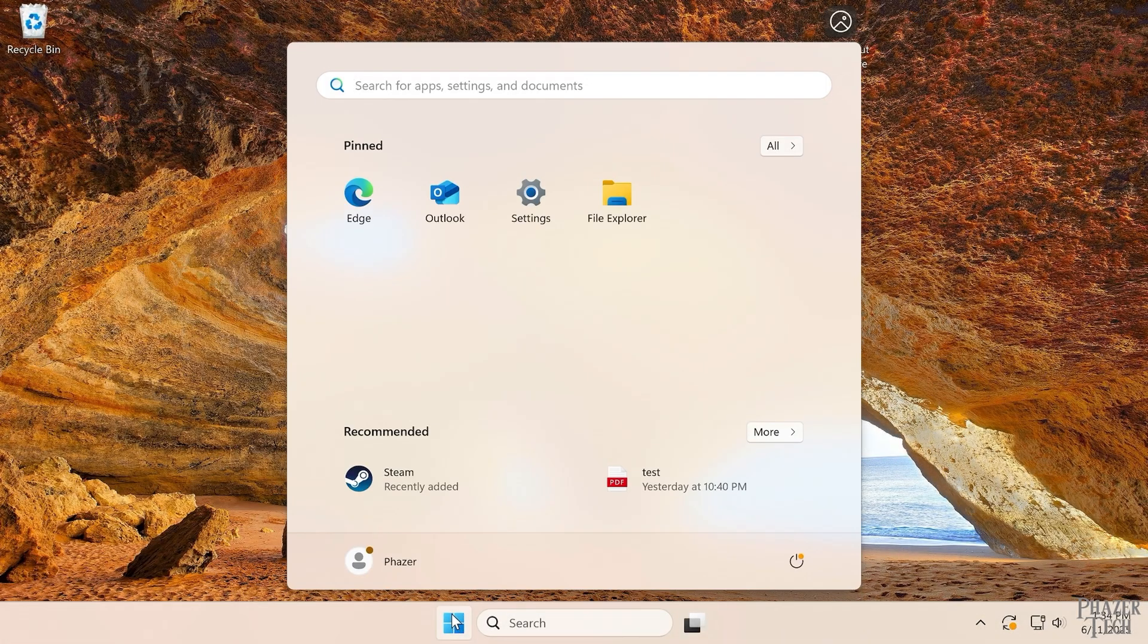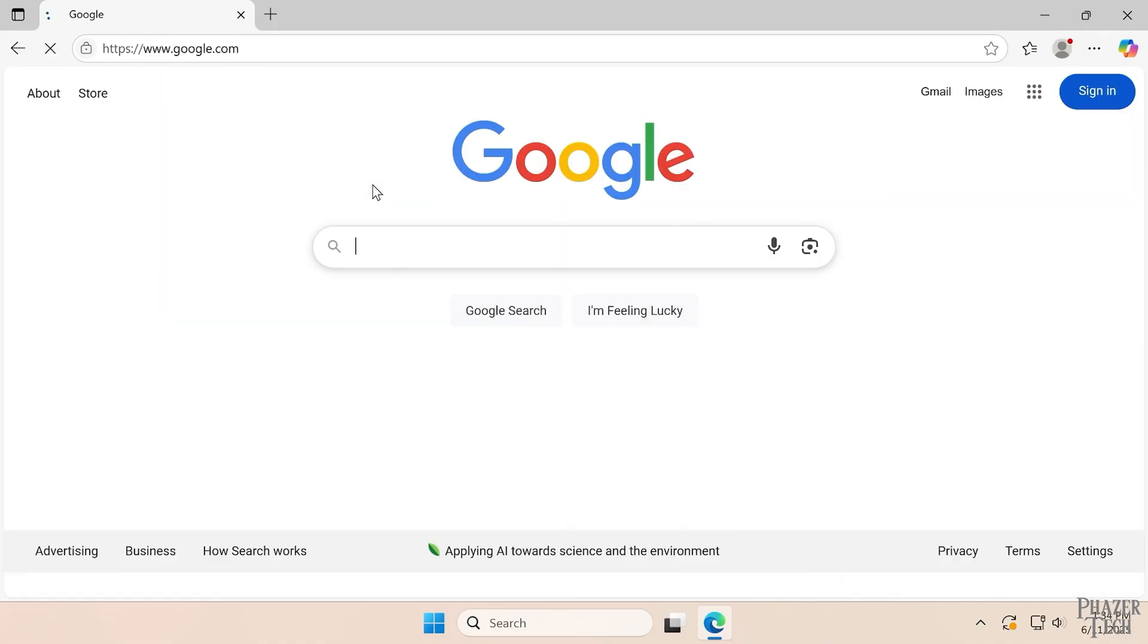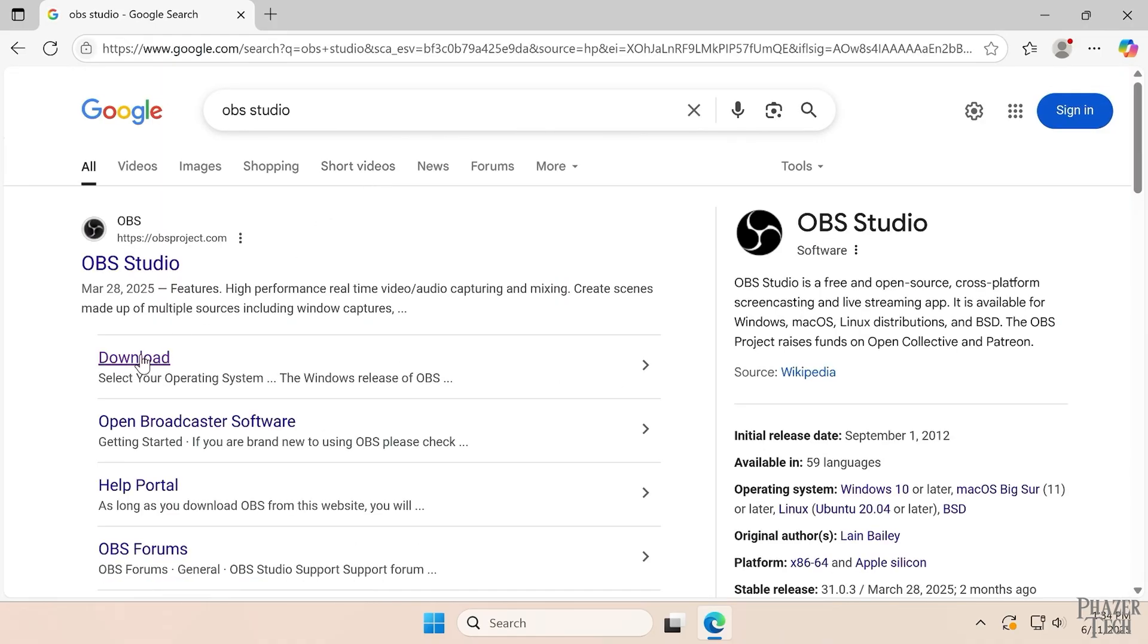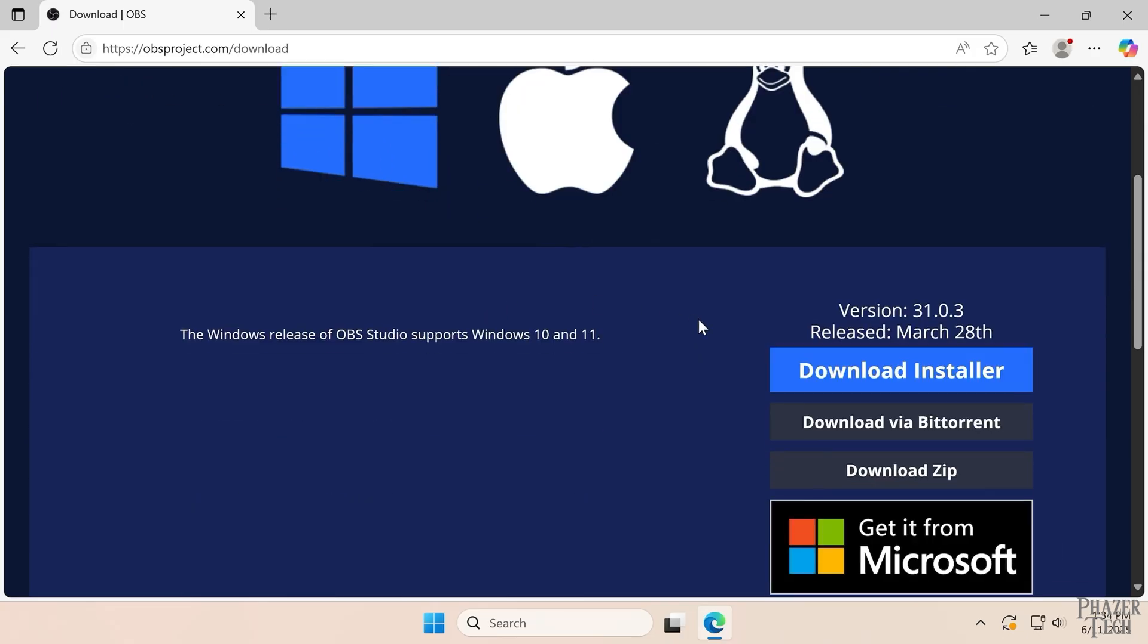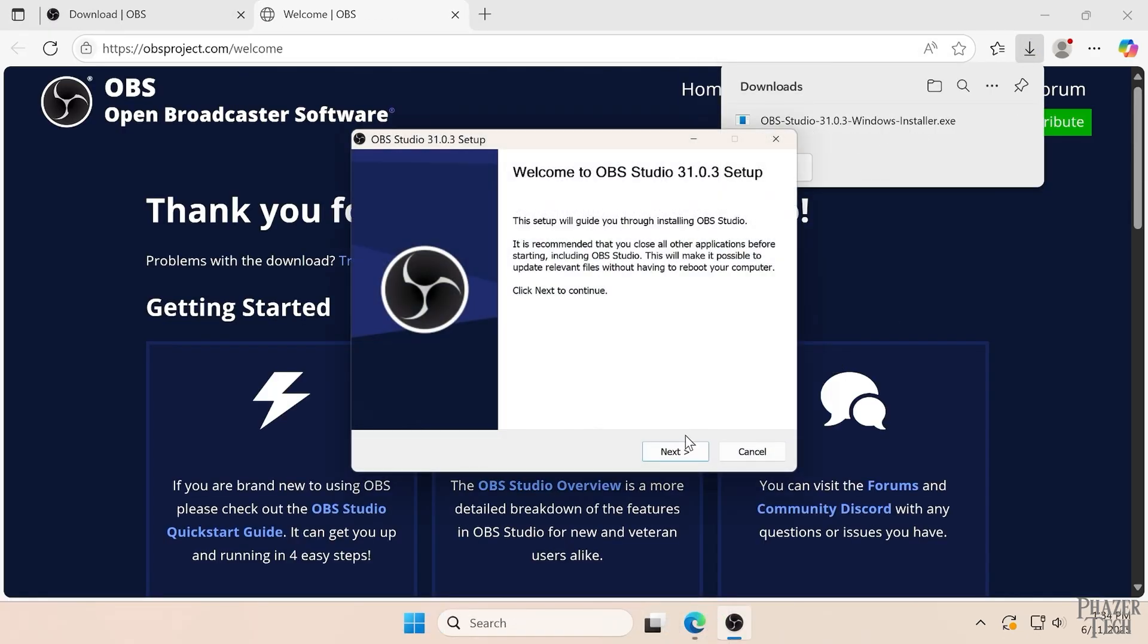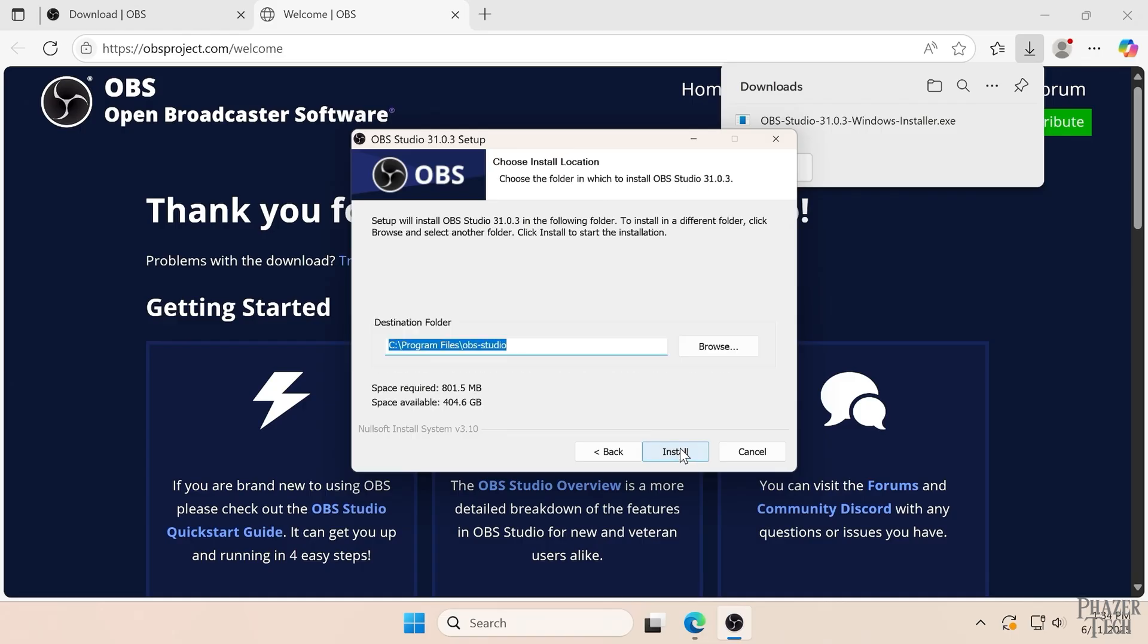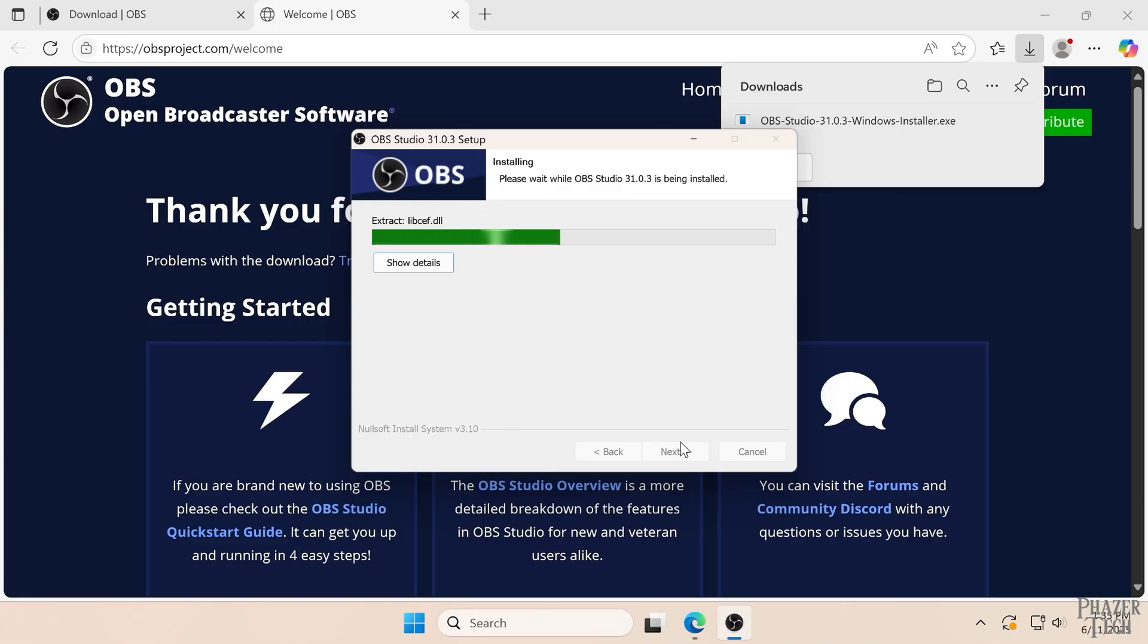Now Windows, on the other hand, doesn't have a centralized software manager, so you'll need to go to your web browser, search for the software you want, manually download the installer, run it, and then click next a bunch of times until it's finally installed. Now to be fair, this process is still easy and anyone can do it, but if we're being honest here, the process is easier and quicker on Linux.